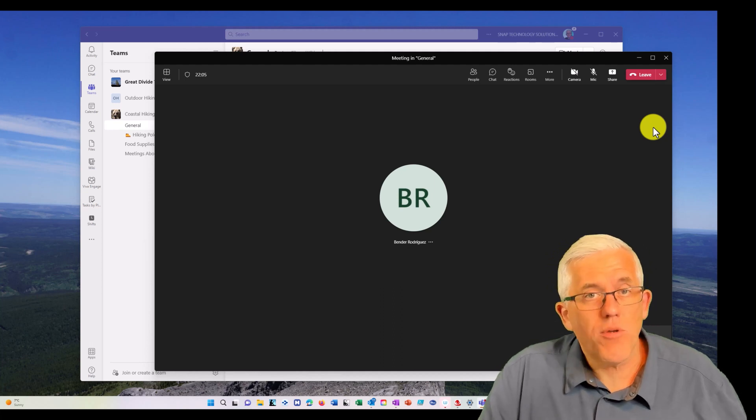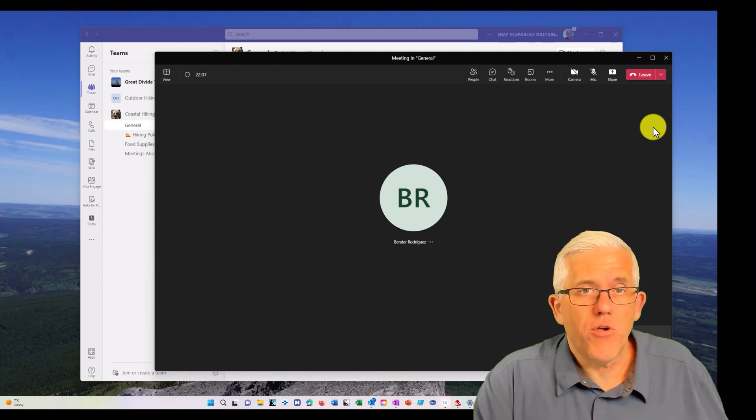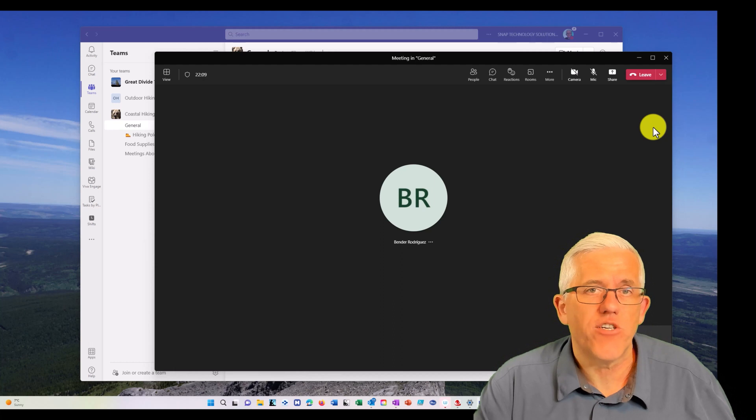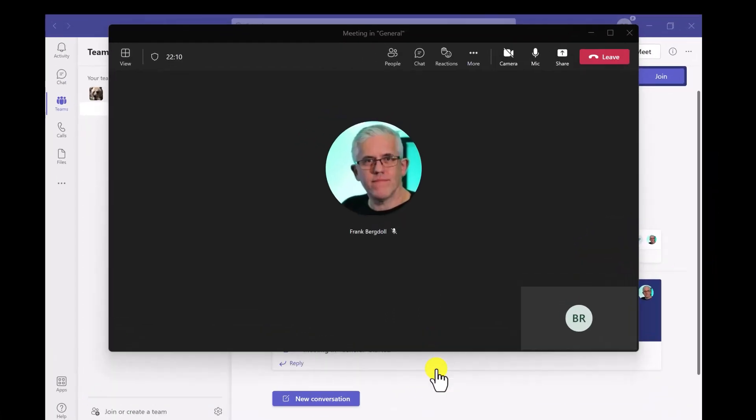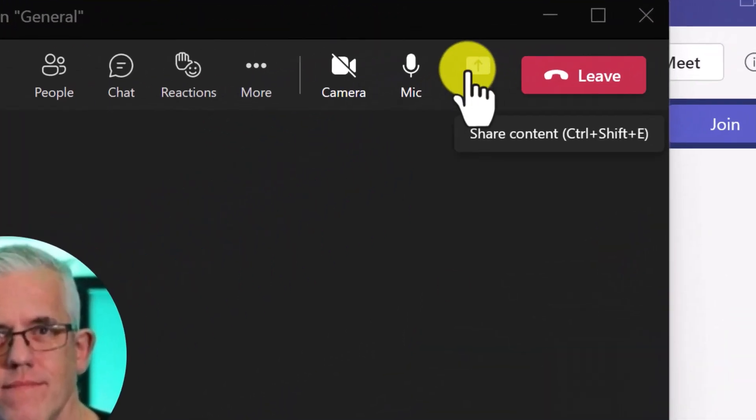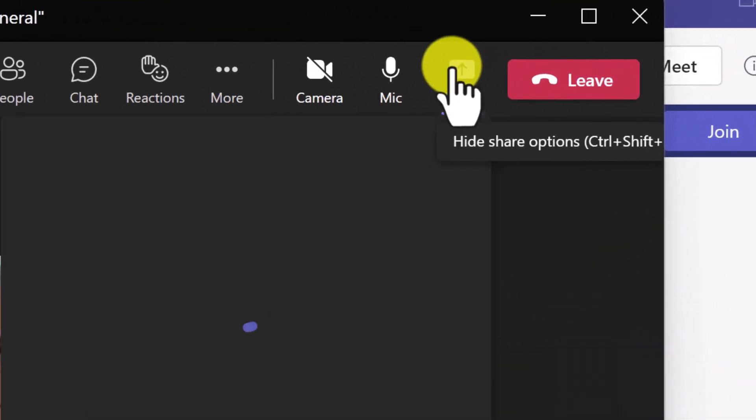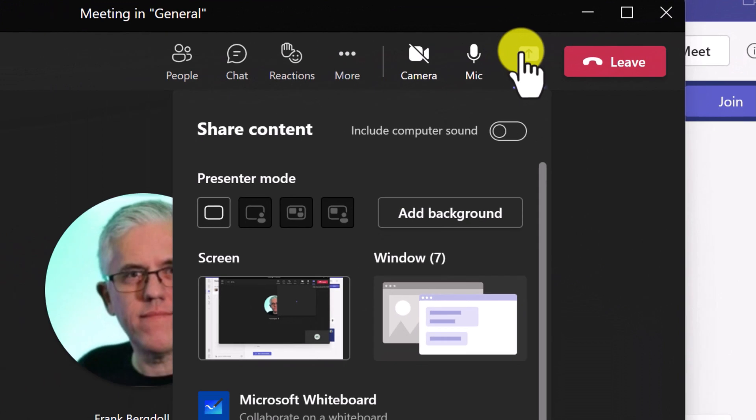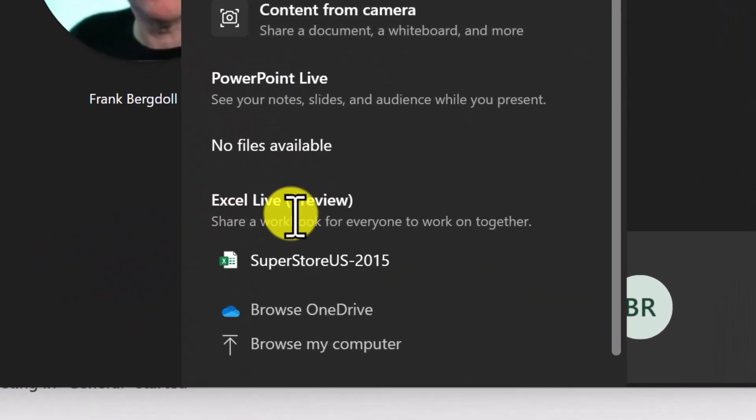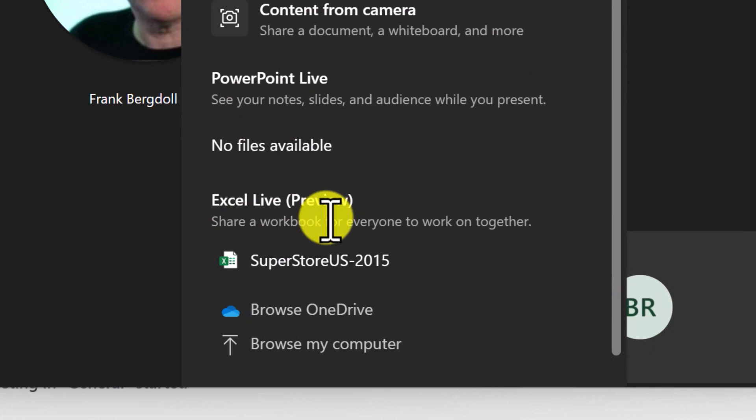So I'm going to go to Bender's computer and he's going to share an Excel spreadsheet with me. So here I am on Bender's computer and he's going to hit the share button. And now you'll notice that there'll be a section here called Excel live. It's in preview.